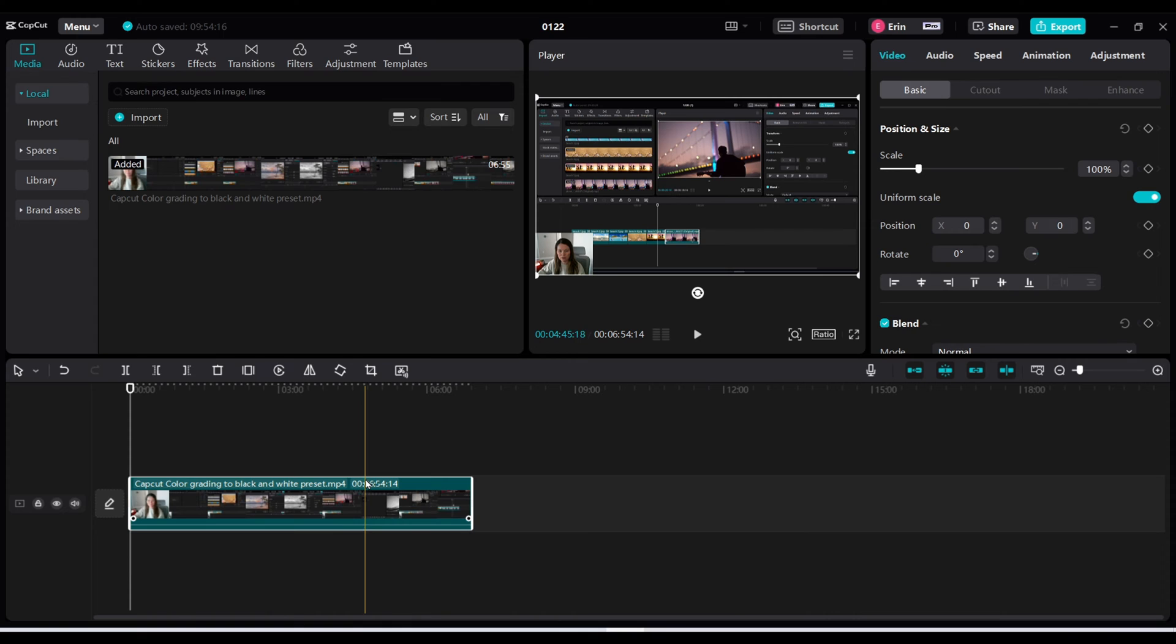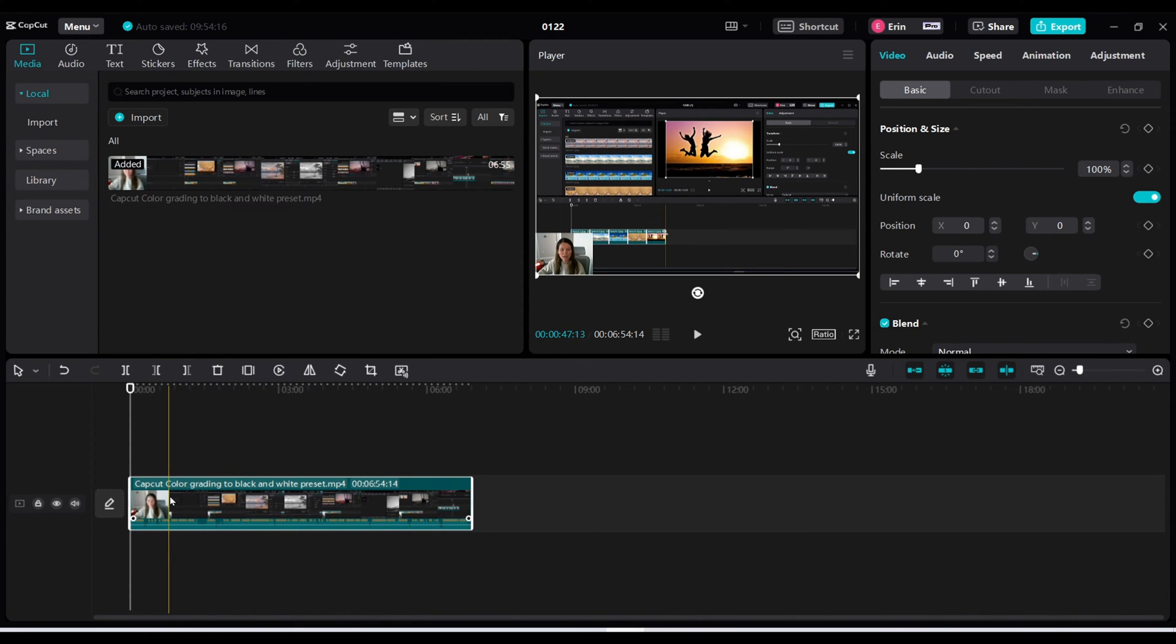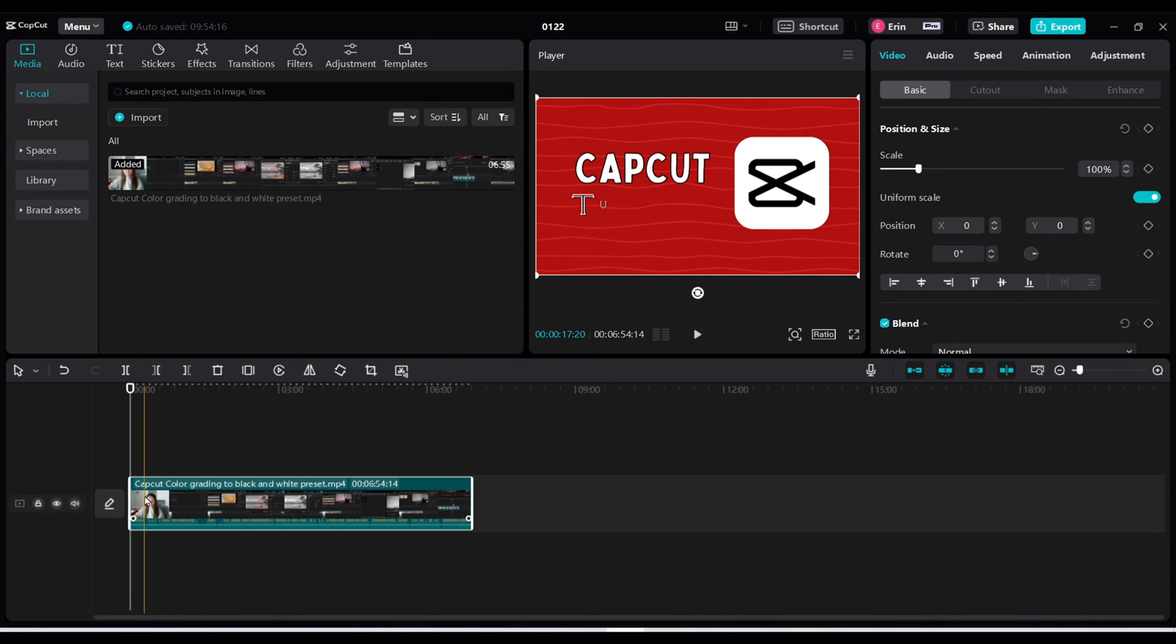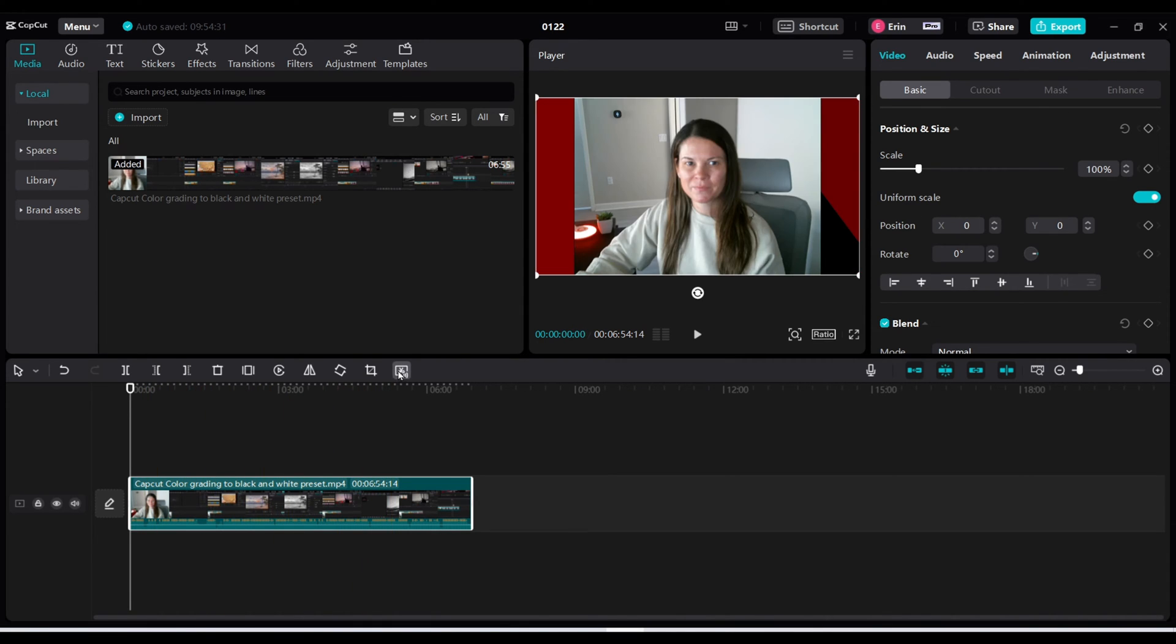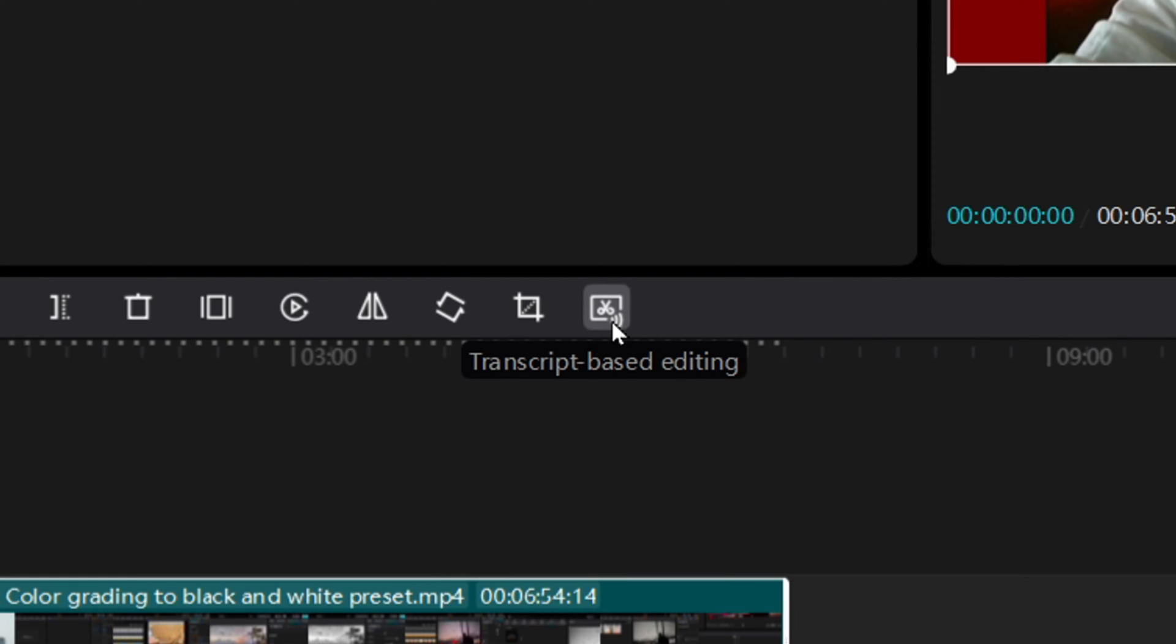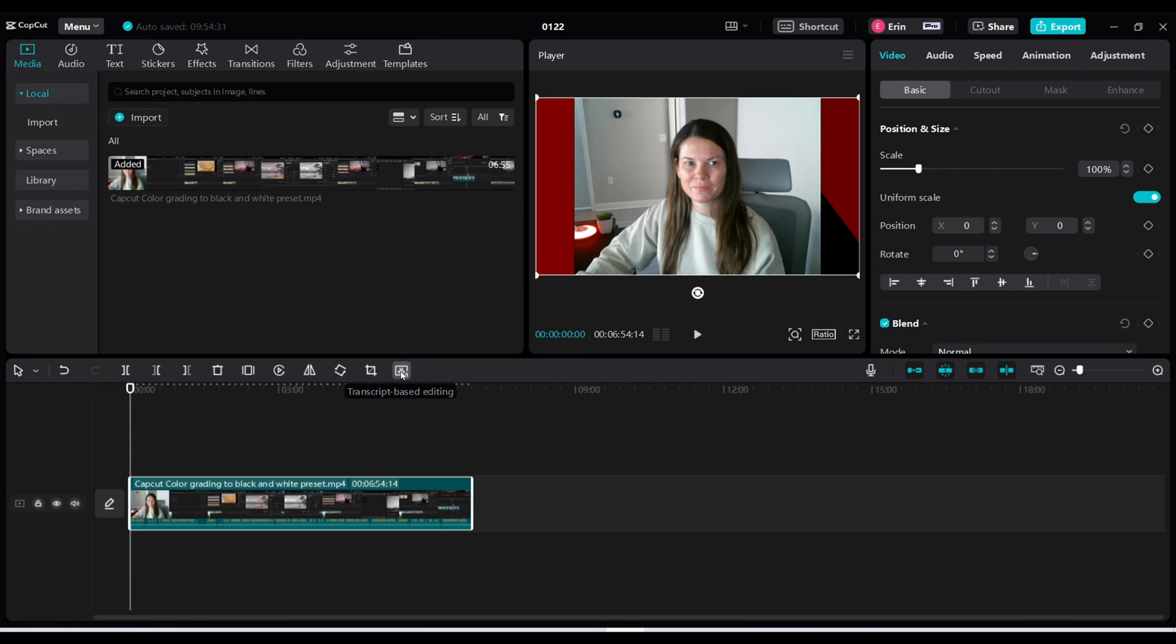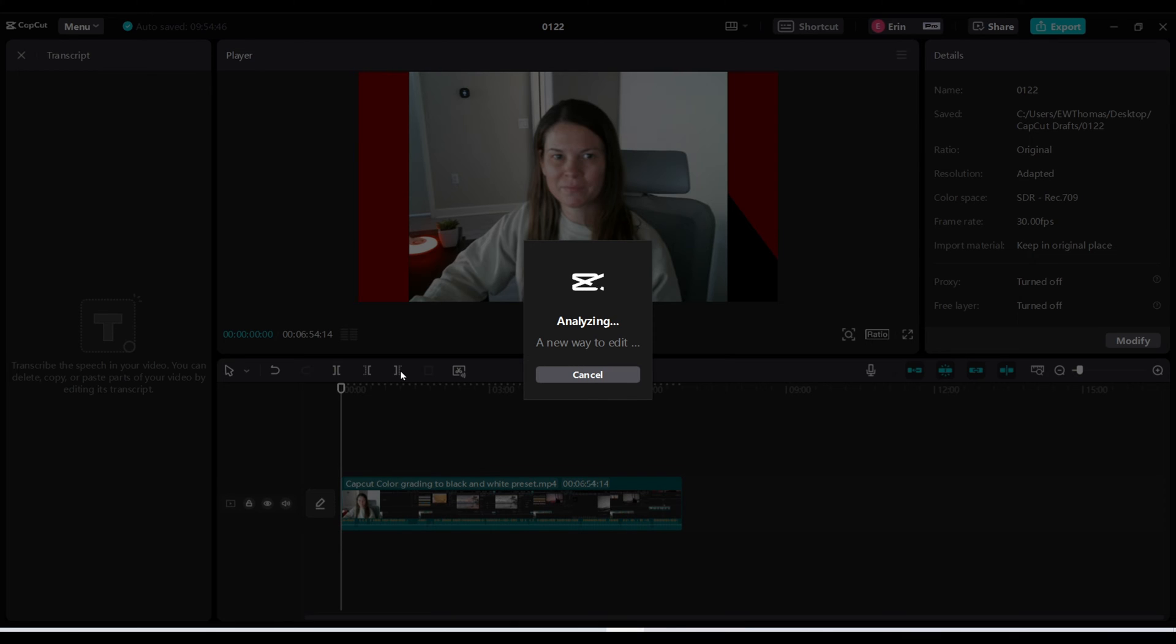Now within this video I am sure I mention a lot of ums or pauses so all I need to do is click on this icon right here that says transcript based editing. Go ahead and click on that button. It's going to analyze it and transcribe it. It just takes a few seconds.